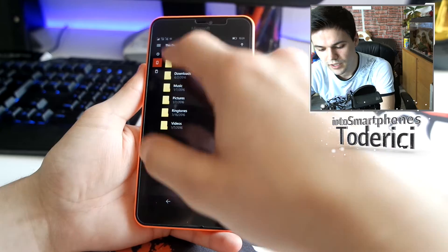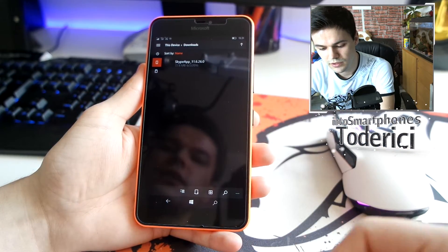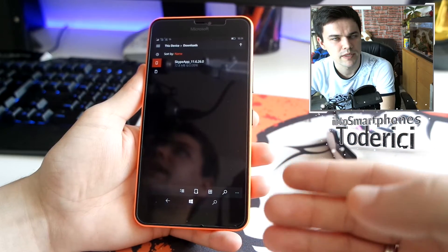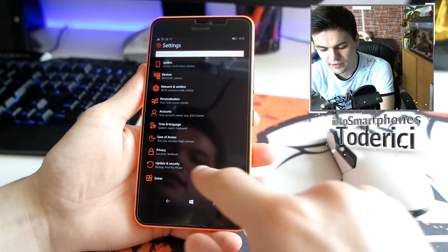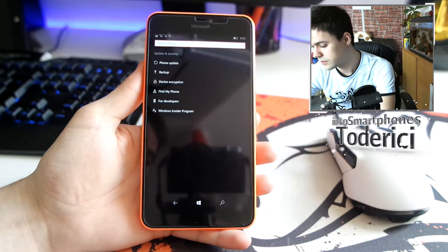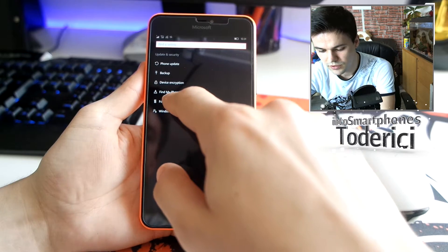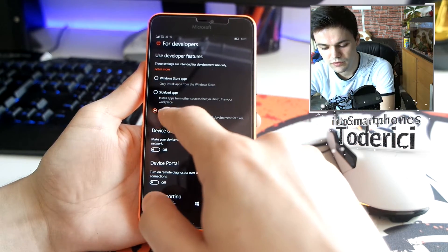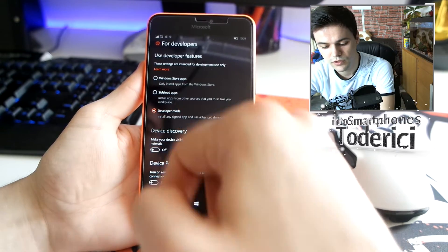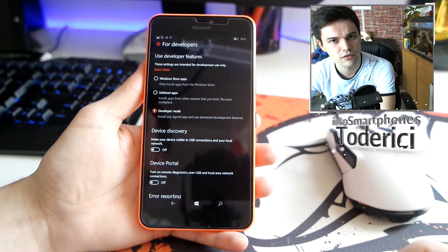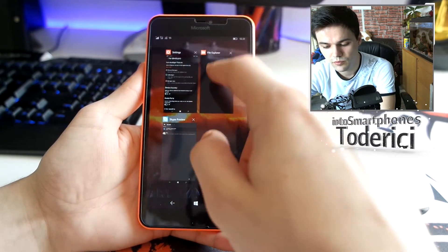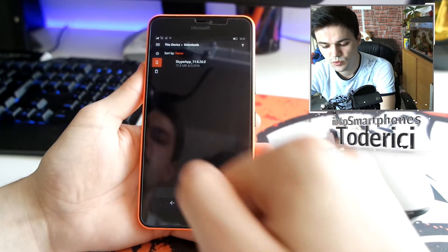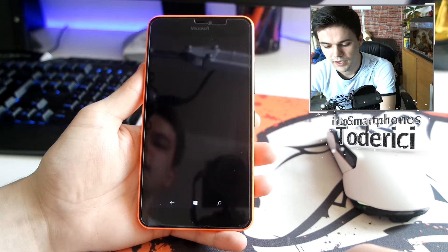I copied it into my device — into the Downloads folder. Here is the .appx file. To install it, first go to Settings, then Update & Security, then For Developers, and choose Developer Mode. If you don't have Developer Mode enabled, you can't install side-loaded apps. Once you choose Developer Mode, come back and press on the .appx file.